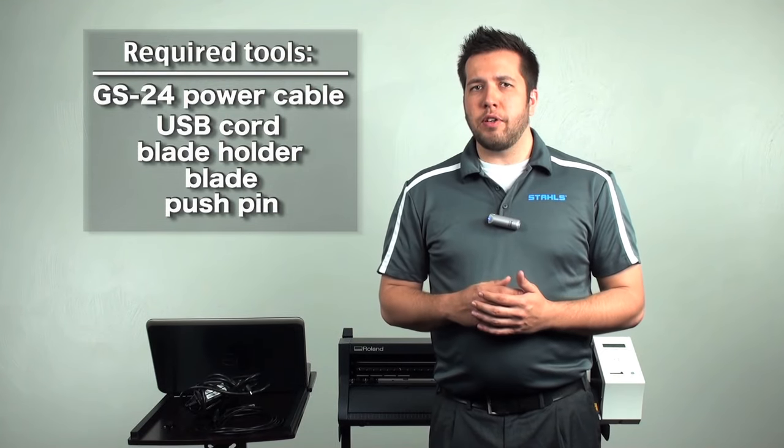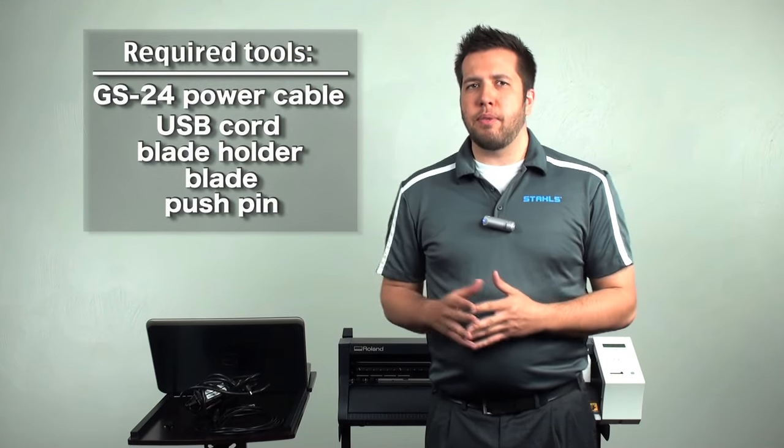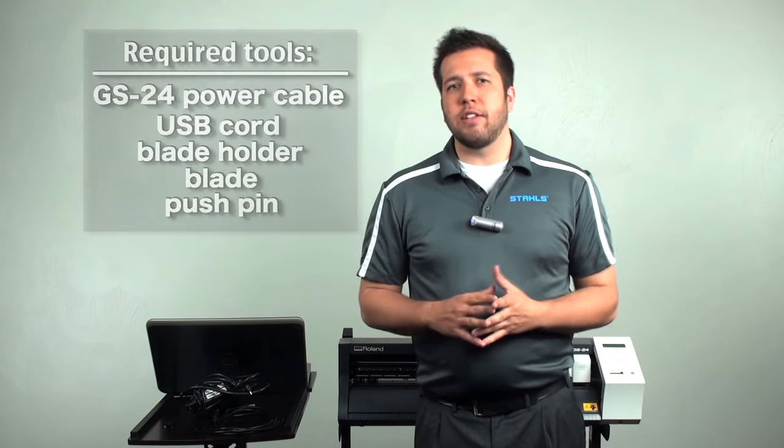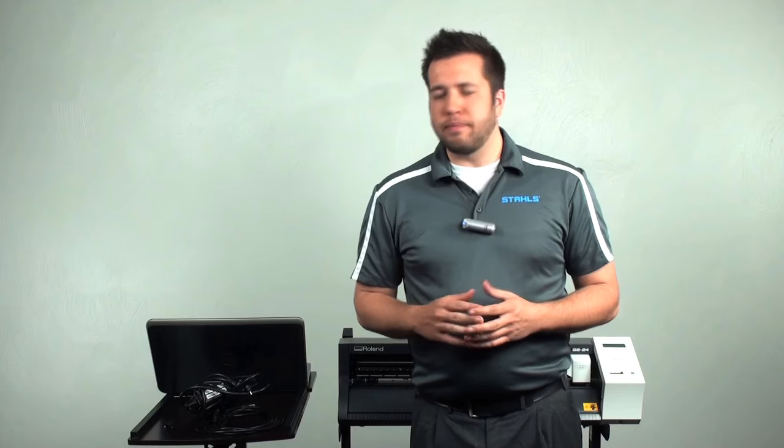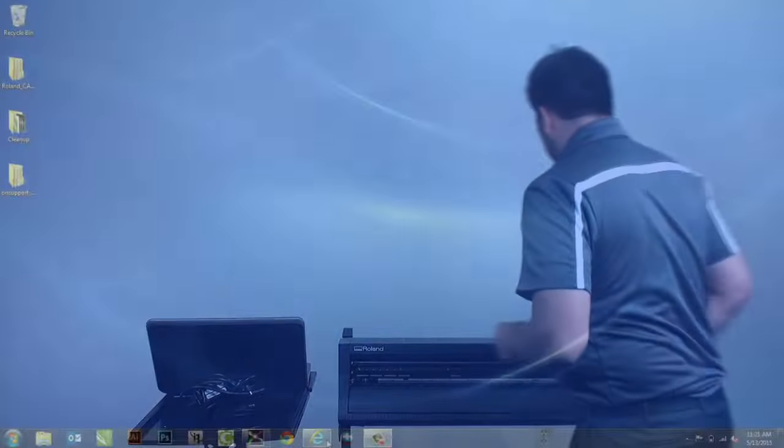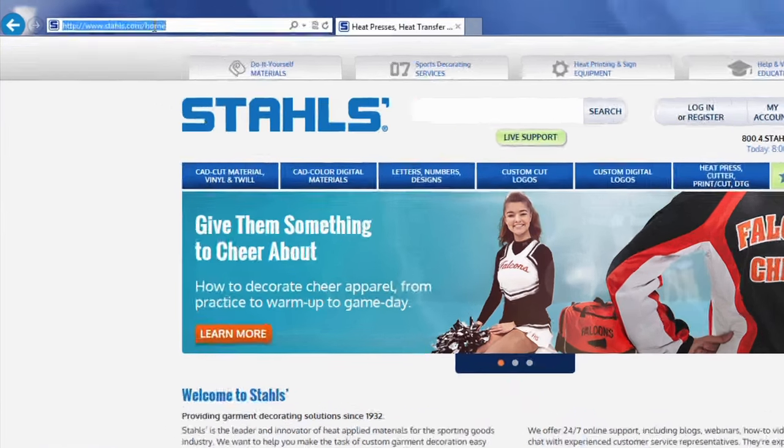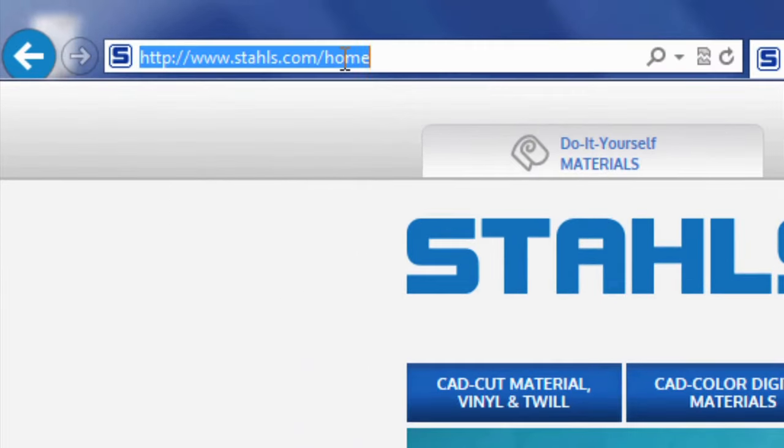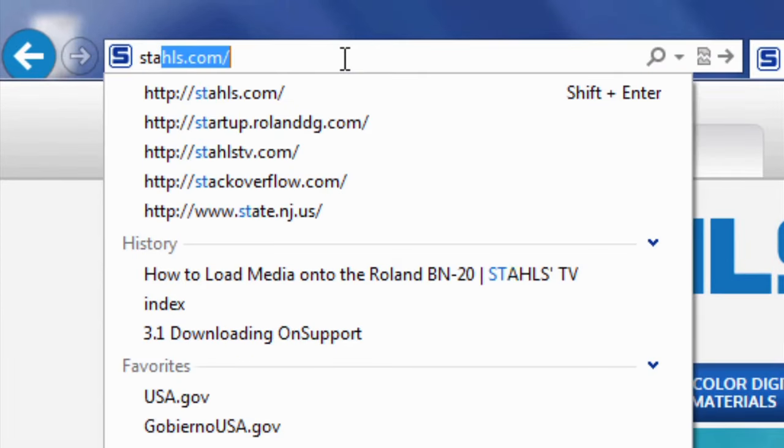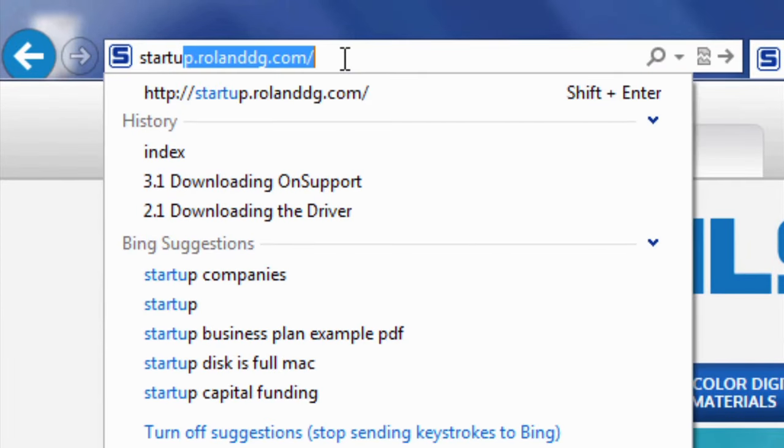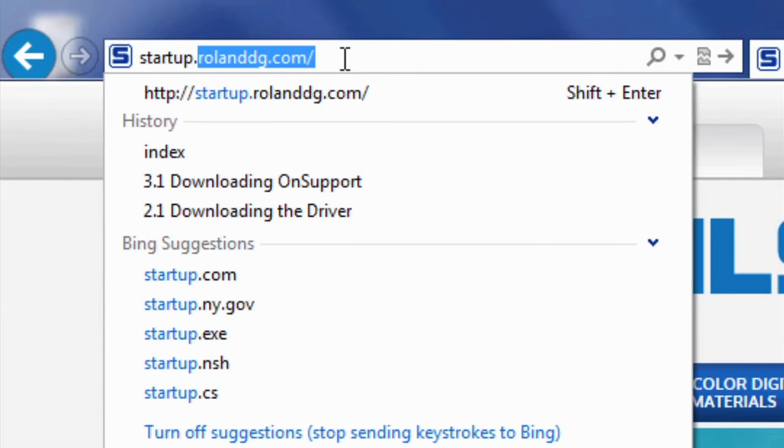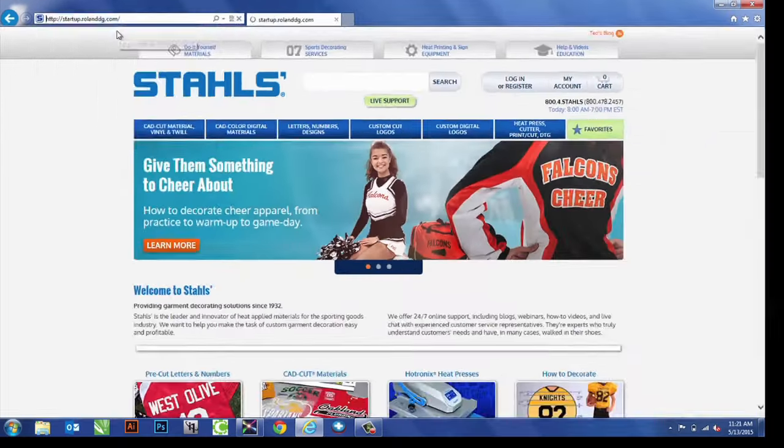First and foremost, what we're going to want to do is access your computer to go ahead and install those drivers. To start, we pull up the web browser. We're going to want to go to startup.rolanddg.com.